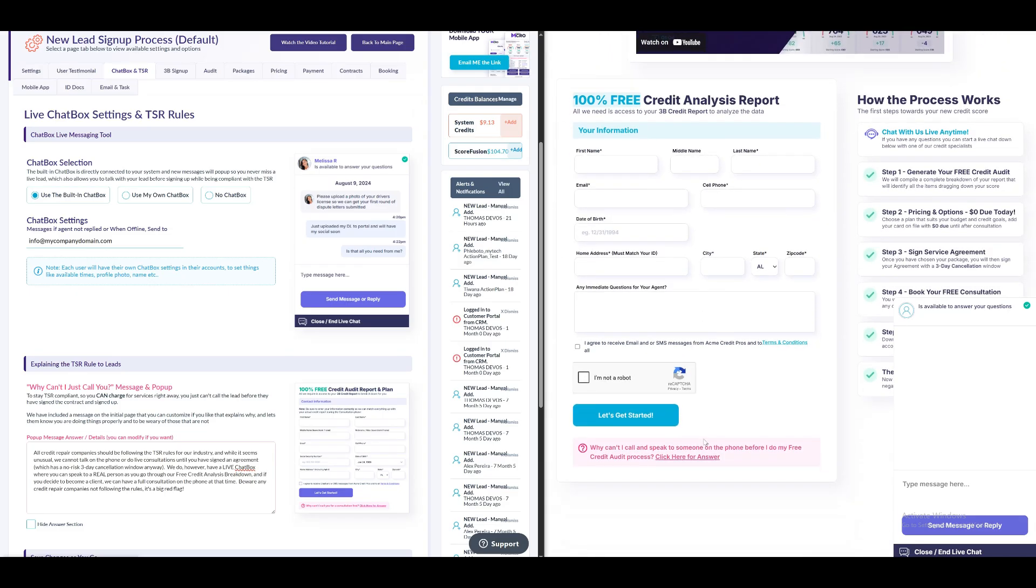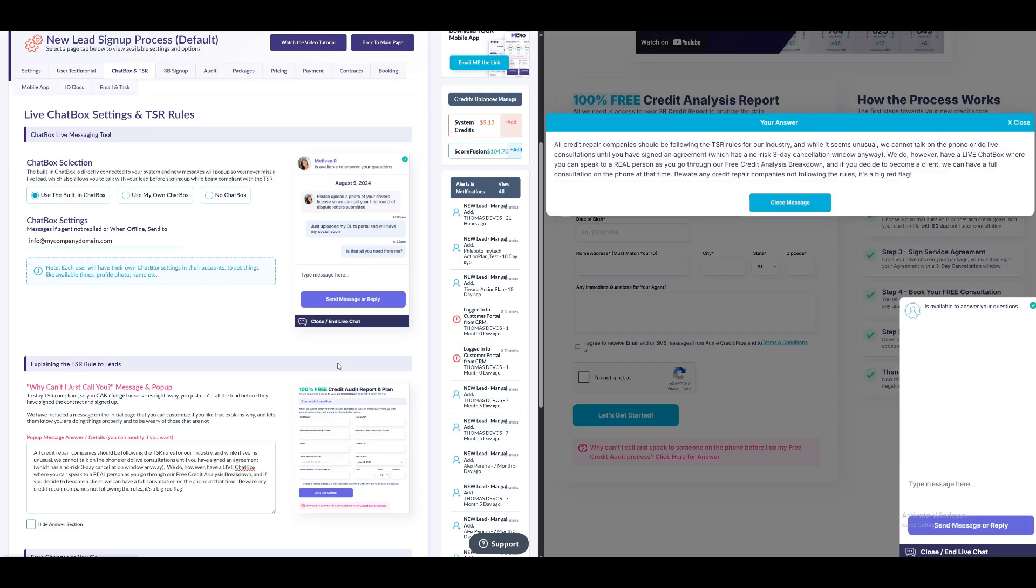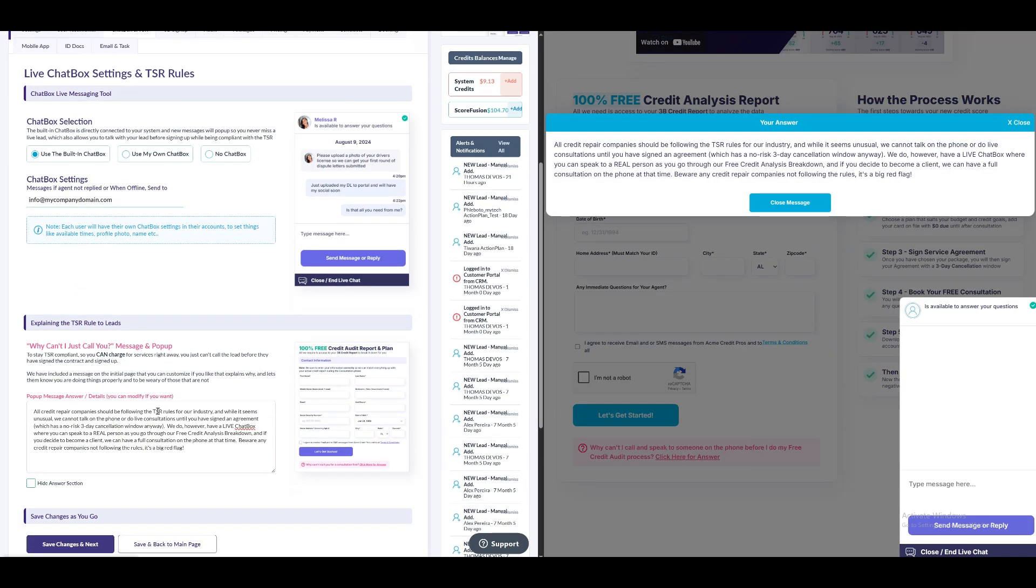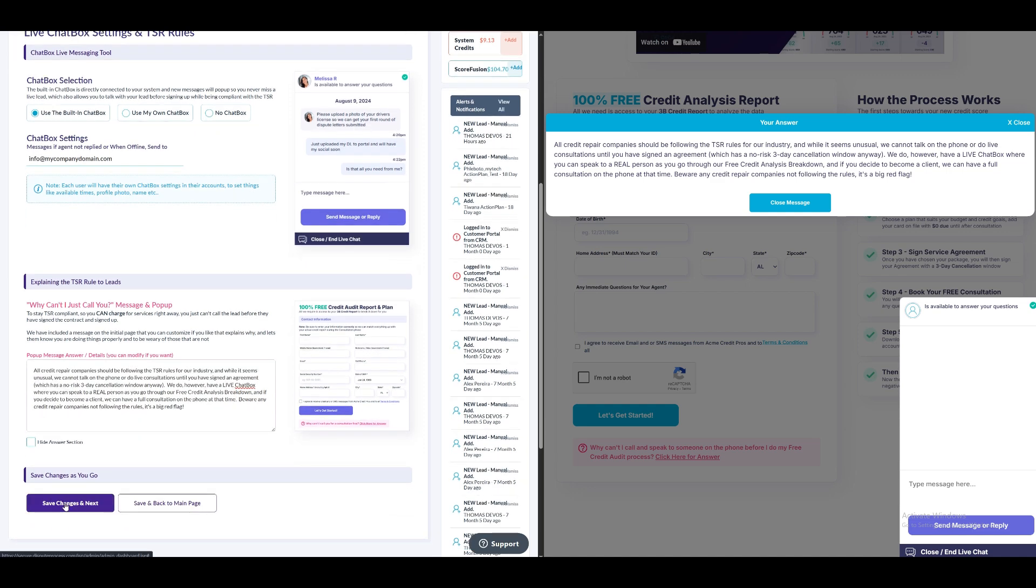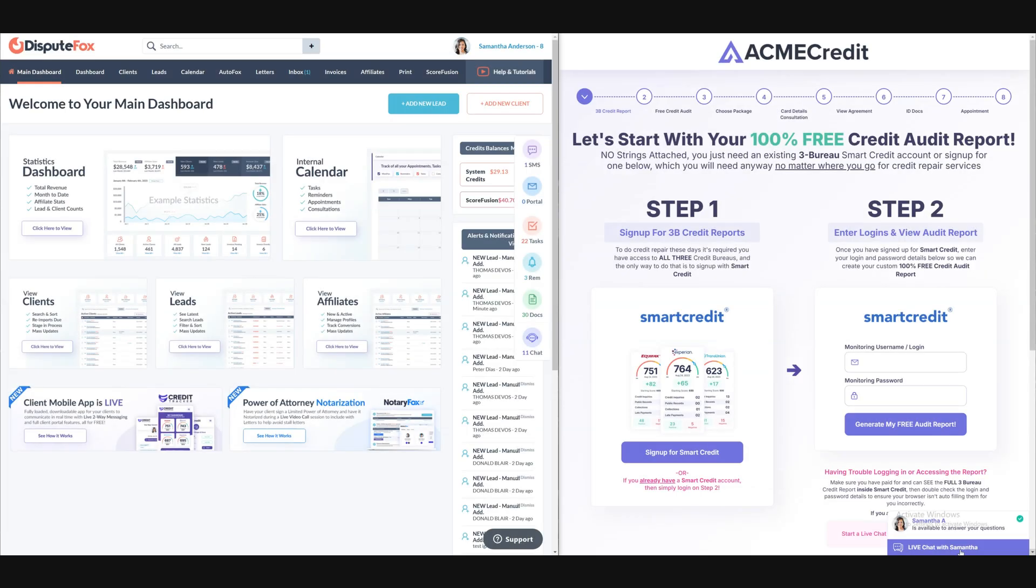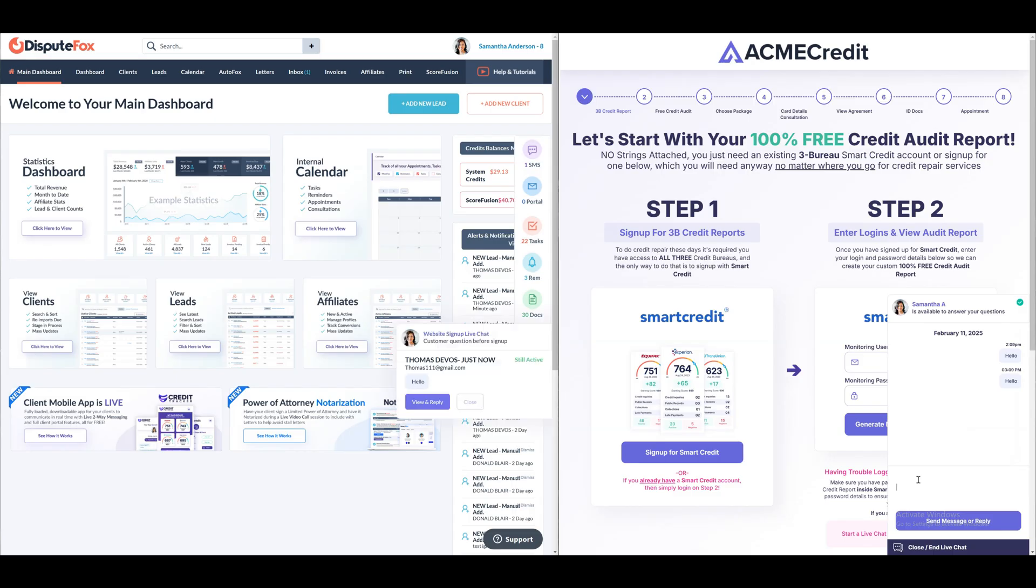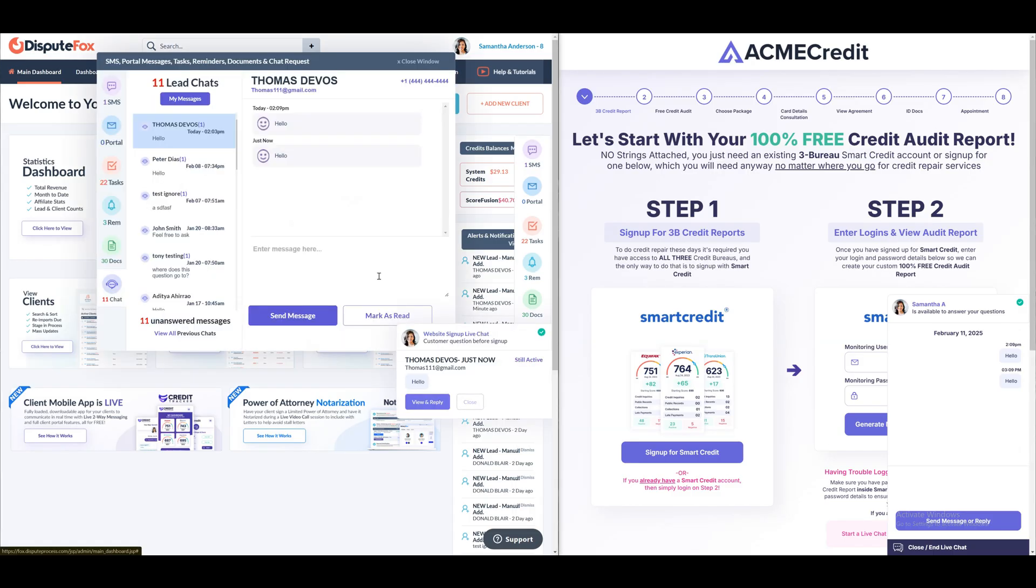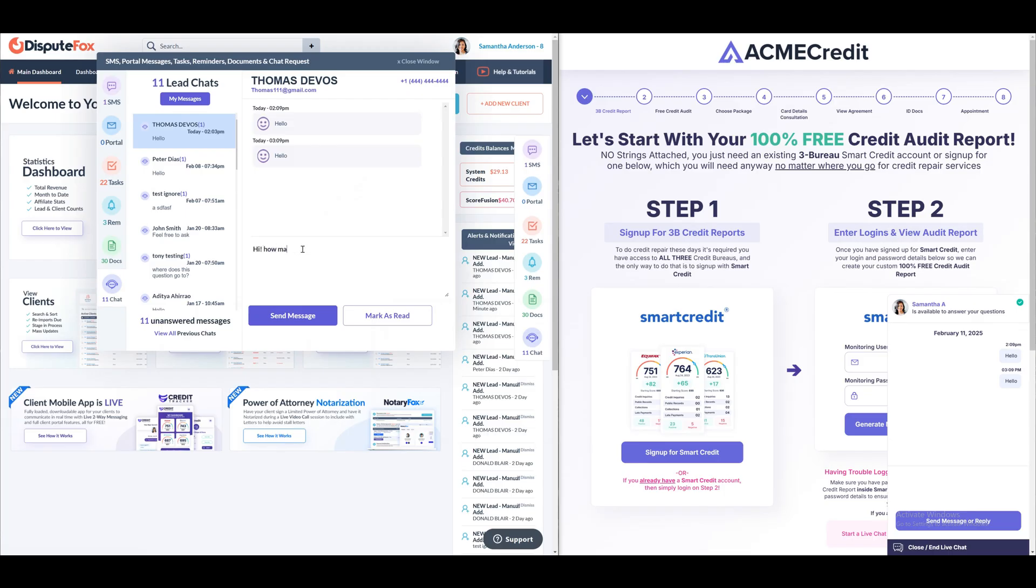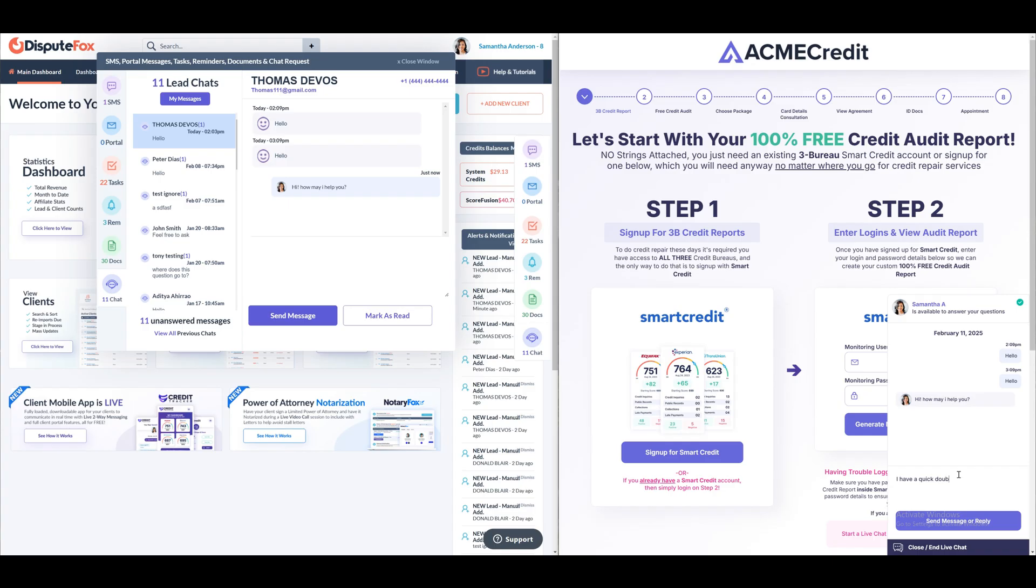In the explaining the TSR rule to leads section, you can edit the answer to the question, why can't I call and speak to someone on the phone before completing my free credit audit process? After this, click Save Changes and Next. Now, let's dive into a live demo of the chat interaction between a CRO and a lead. This demo showcases how easily CROs can engage with leads using the live chat feature, offering real-time assistance and guidance throughout the sign-up process. Watch how quick and seamless the conversation flow is, ensuring an excellent first impression and a smooth onboarding experience.